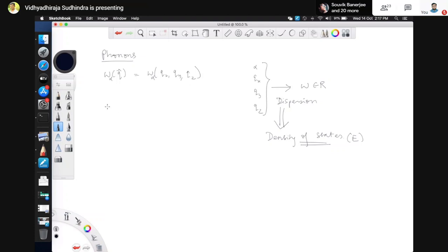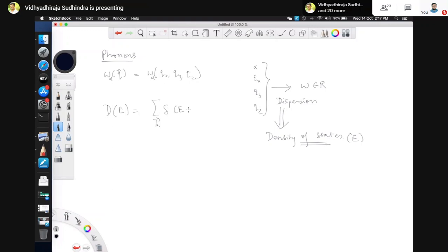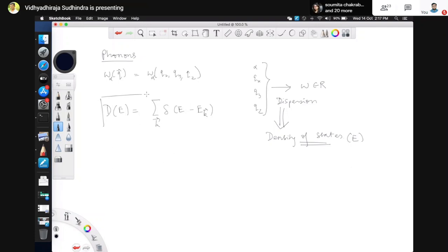The density of states, as you may have seen in other courses, is given by a sum over k of delta of e minus e_k. Let's think about this concept for a little while.